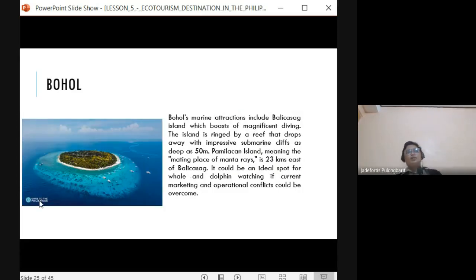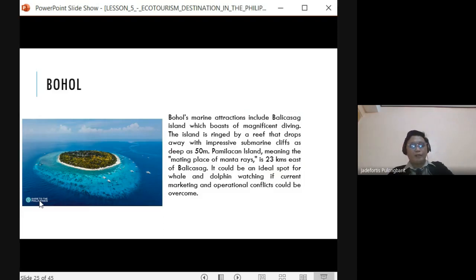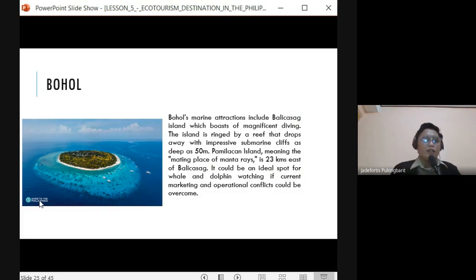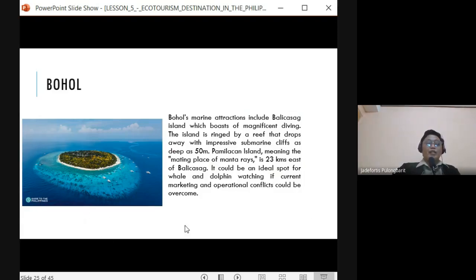Balicasag Island in Bohol is a famous diving destination. The island is ringed by a reef with impressive submarine cliffs as deep as 50 meters, attracting many visitors. If you want to watch dolphins, manta rays, and whales, visit Pamilacan Island, which is 23 kilometers east of Balicasag. Activities at Pamilacan include dolphin watching, whale watching, and fishing.